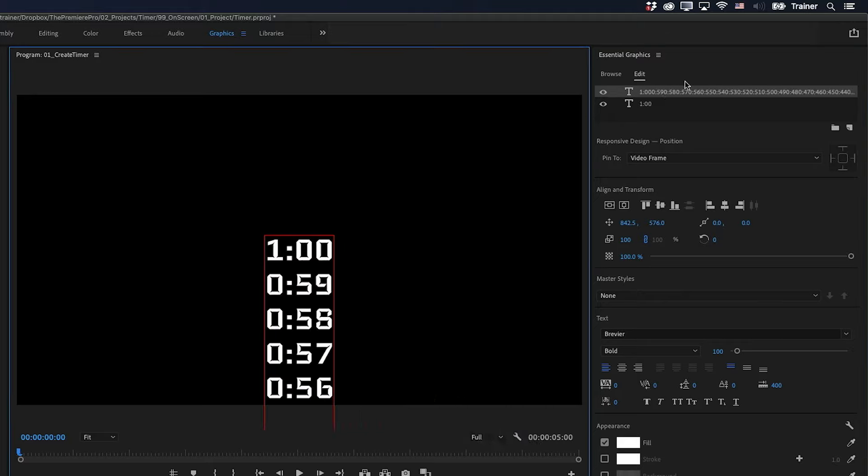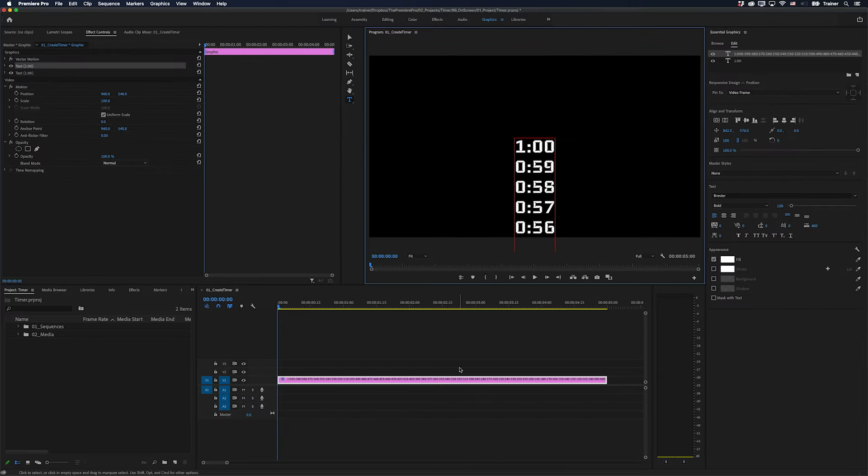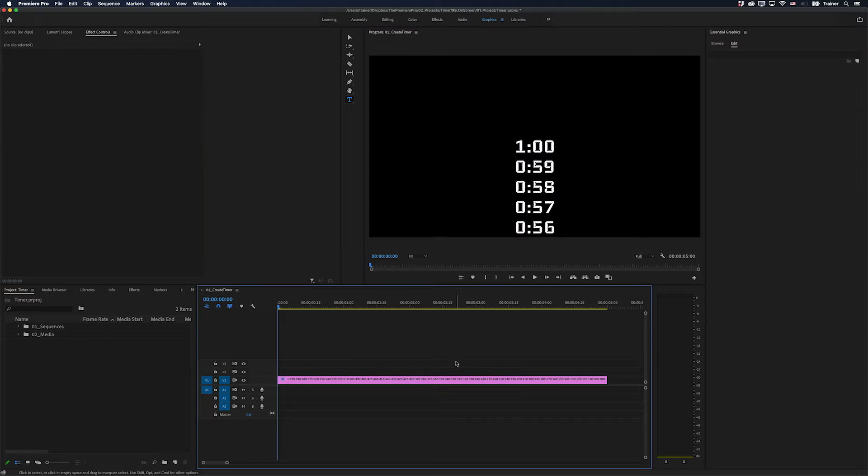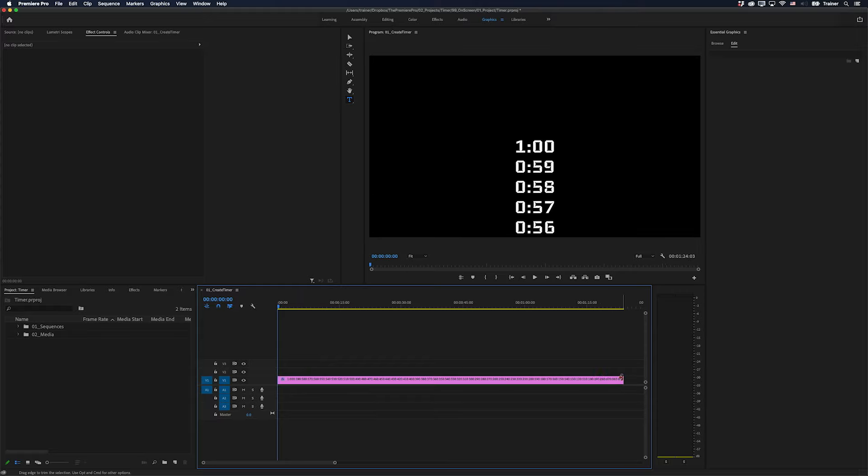And now I need to add some keyframes to this top layer here. But before I do that, I need to make sure that my clip is long enough for my timer in the timeline. So I'll just zoom out a bit here and I'm just going to make sure that this is dragged past one minute.